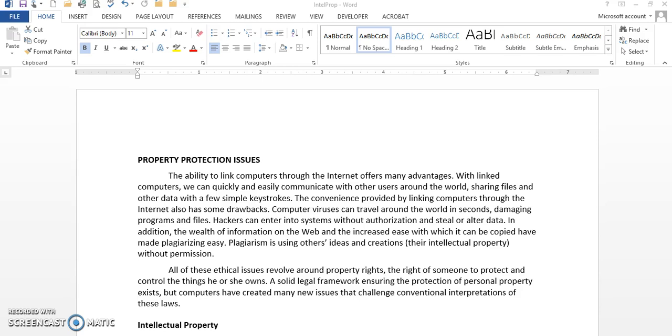Before we begin, I need to explain to you what a format painter does. Format painting allows you to copy the format of a text and apply it in other areas in your document.